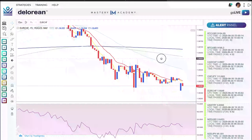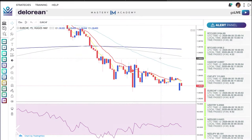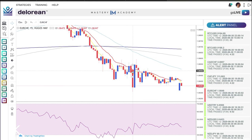Heading over to the computer — first things first, I pulled up a random Euro Swiss alert from earlier today on the 15-minute time frame. It told us at the top of this red candle to sell Euro Swiss.